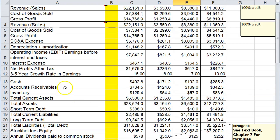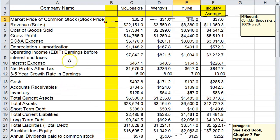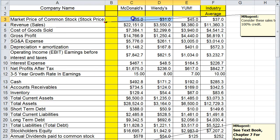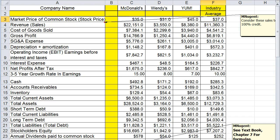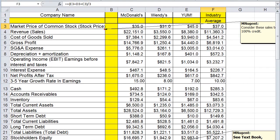I created an industry average over here which I just added the three different information from three different companies together and then I divided by three. Here's the formula bar.